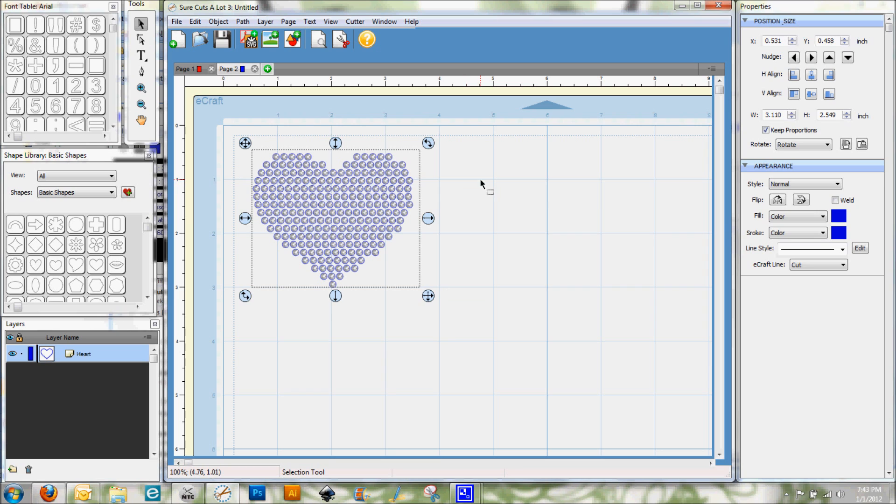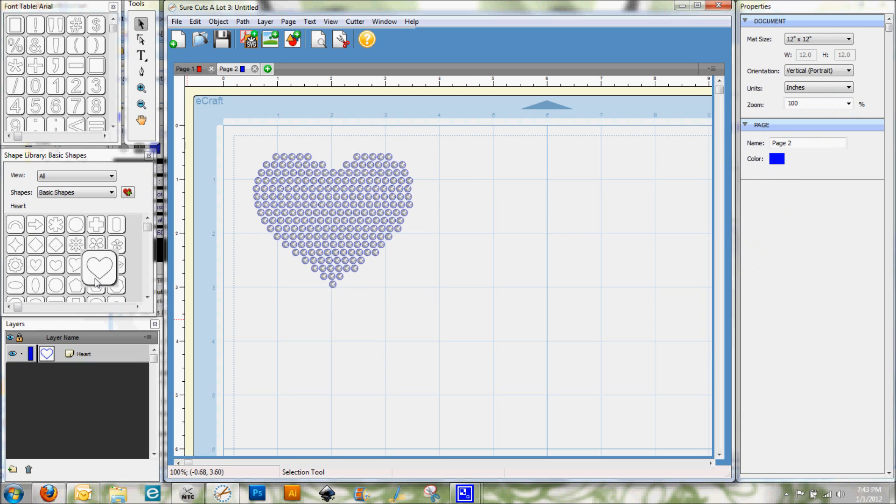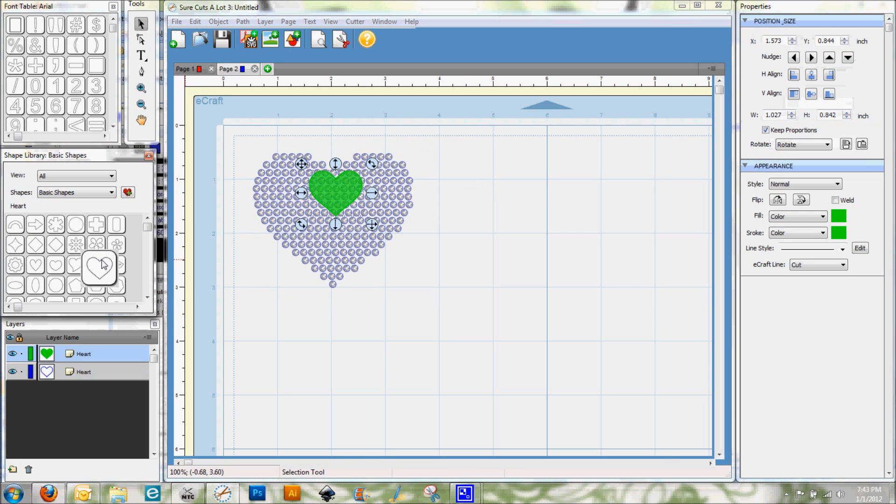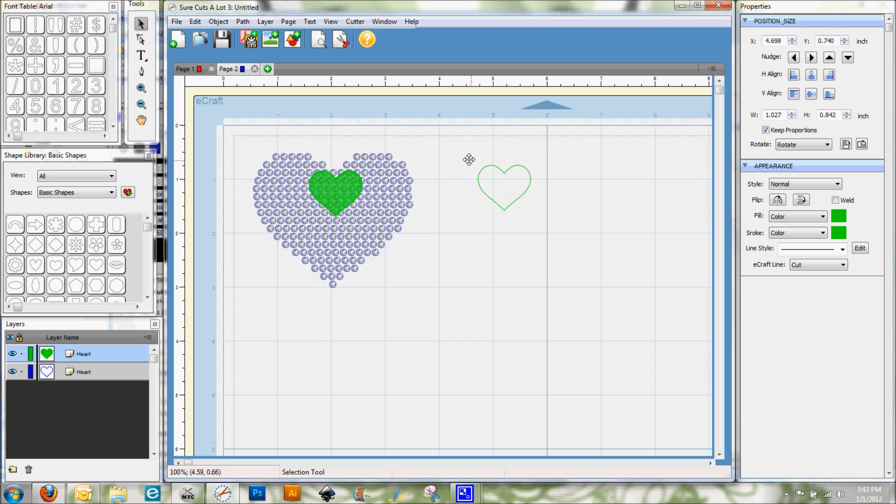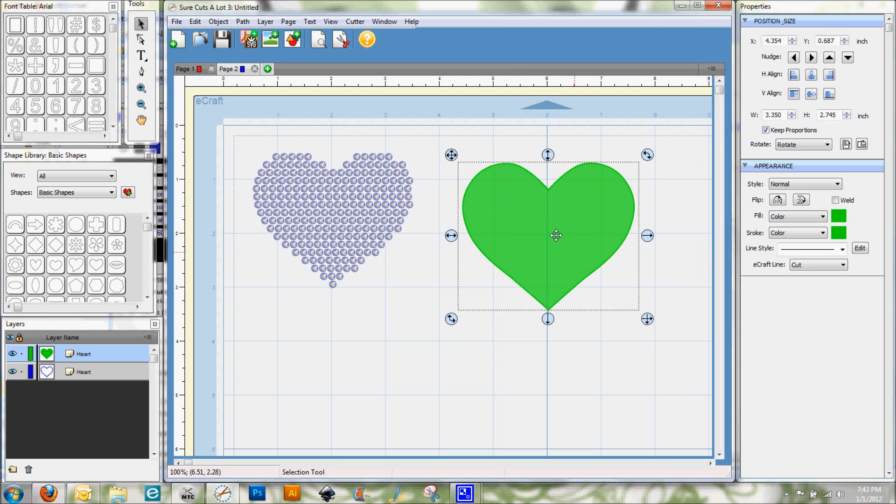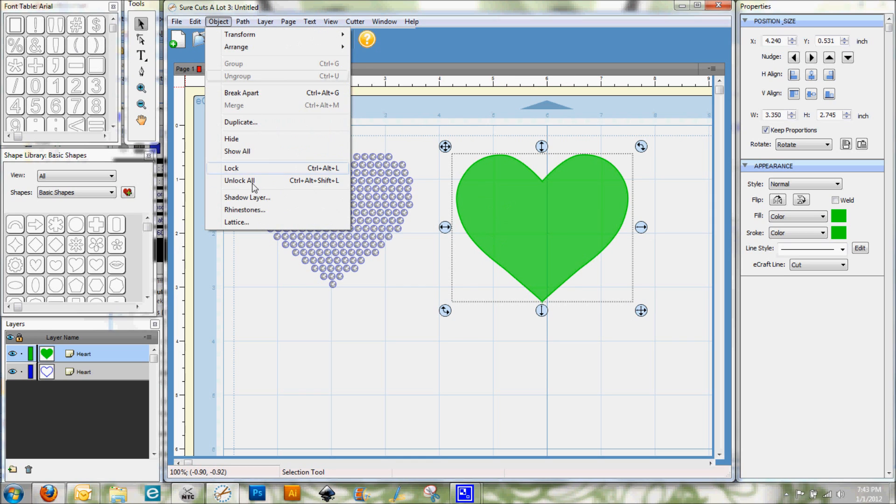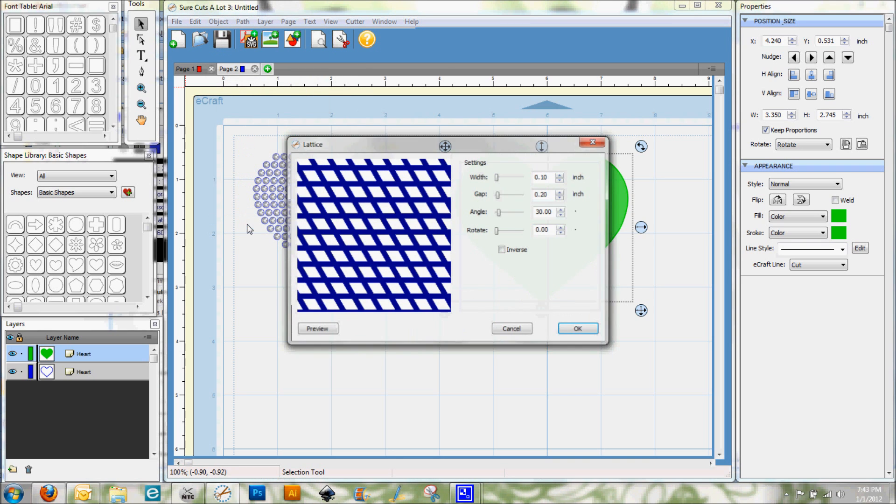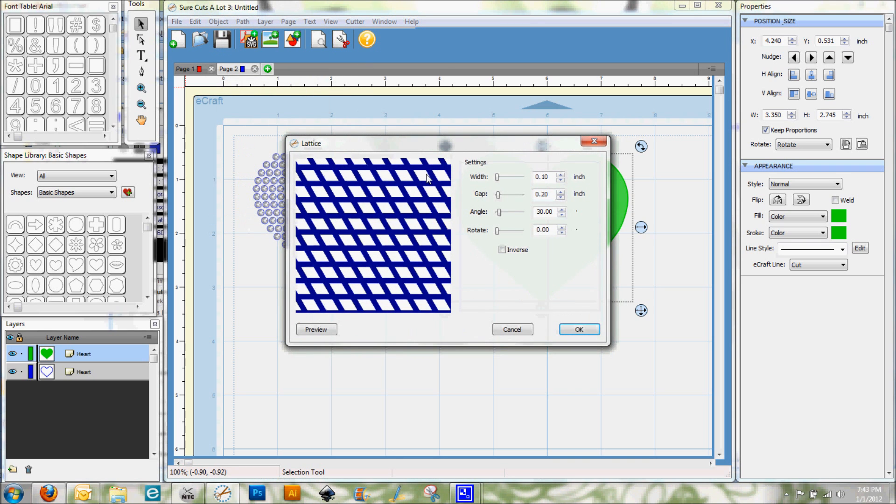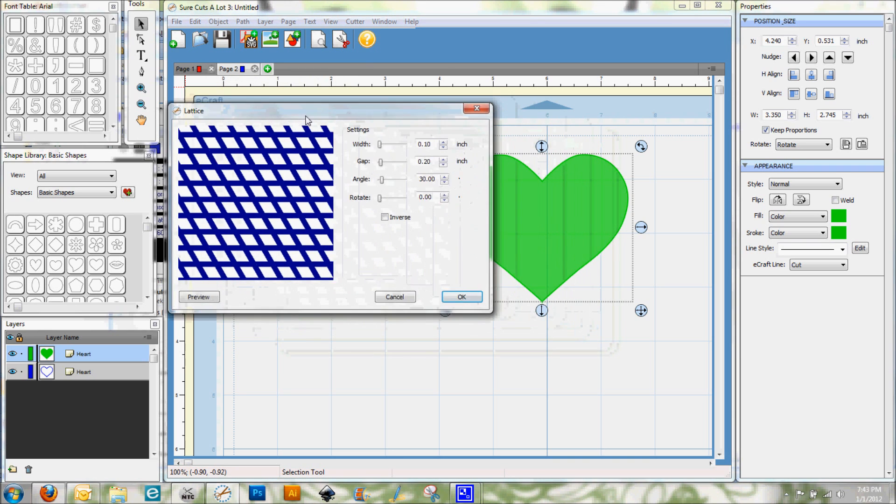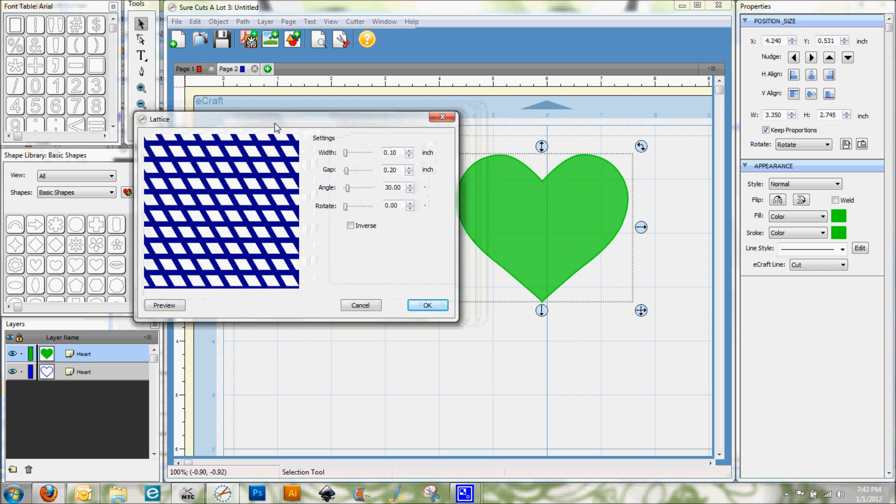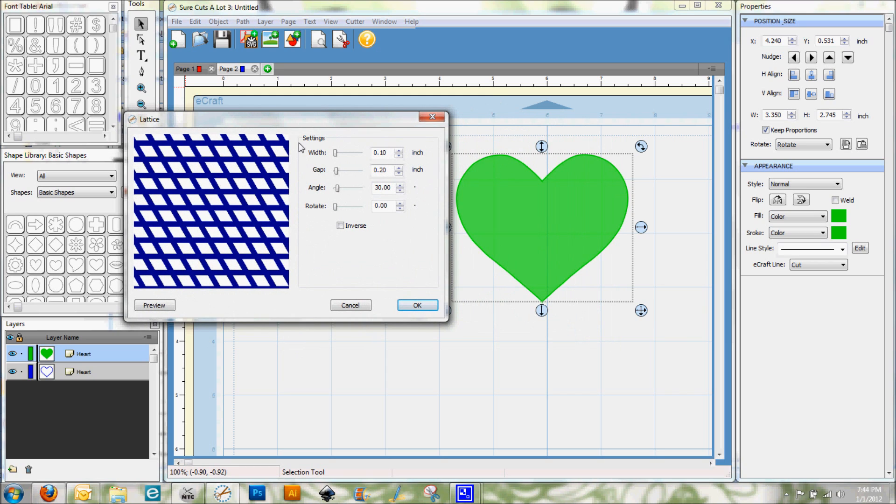So now I'm going to show you some lattice work. I'm just going to bring in another heart here and make it bigger so we can see it a little bit better. So with the heart selected, I'm going to go to Object and select Lattice. And we get a window here, just like we did with the rhinestones.